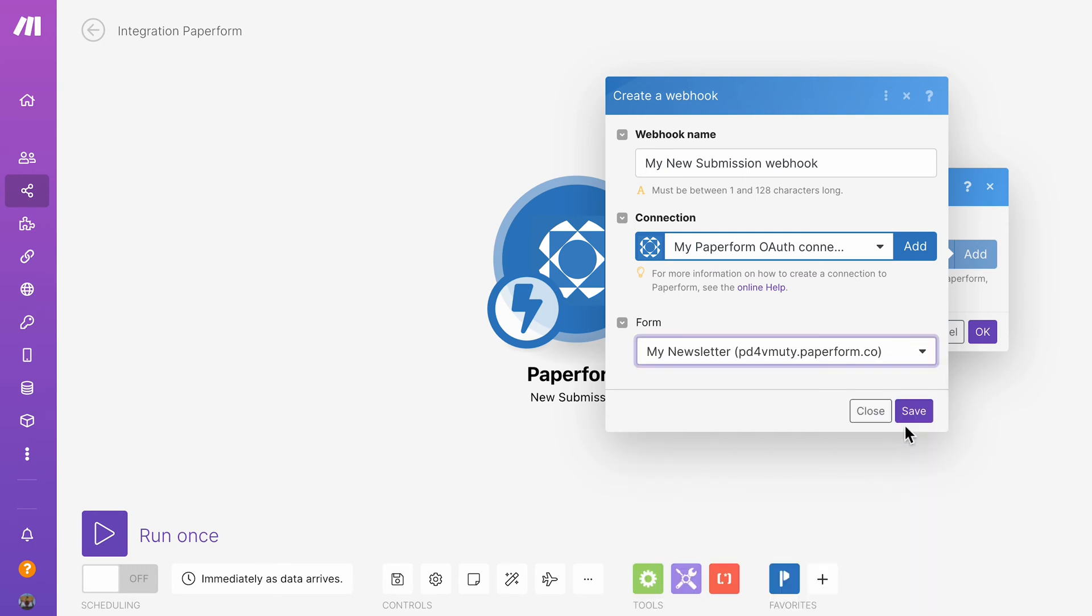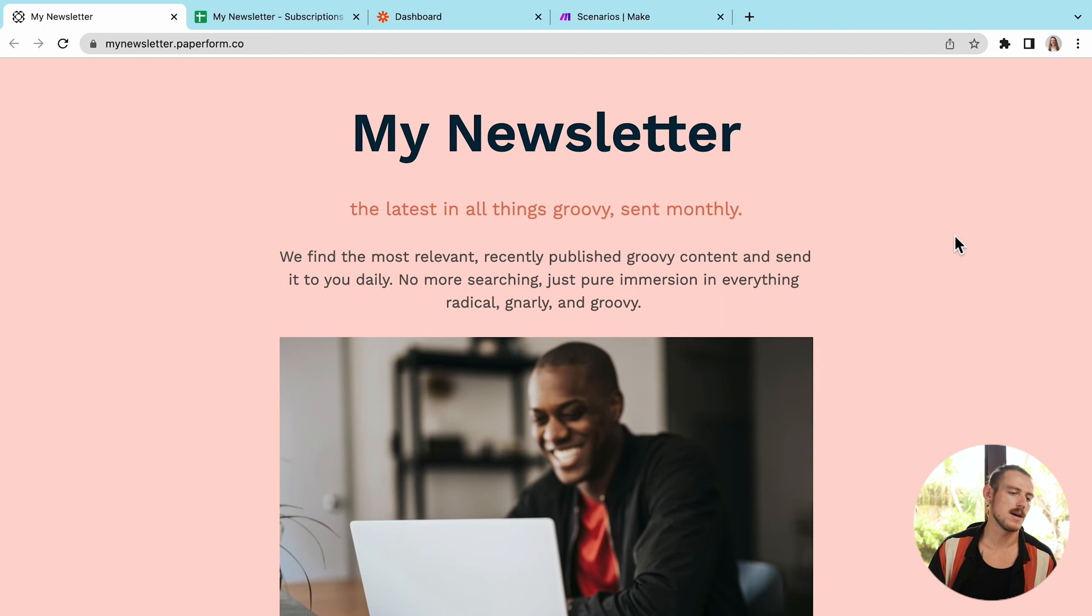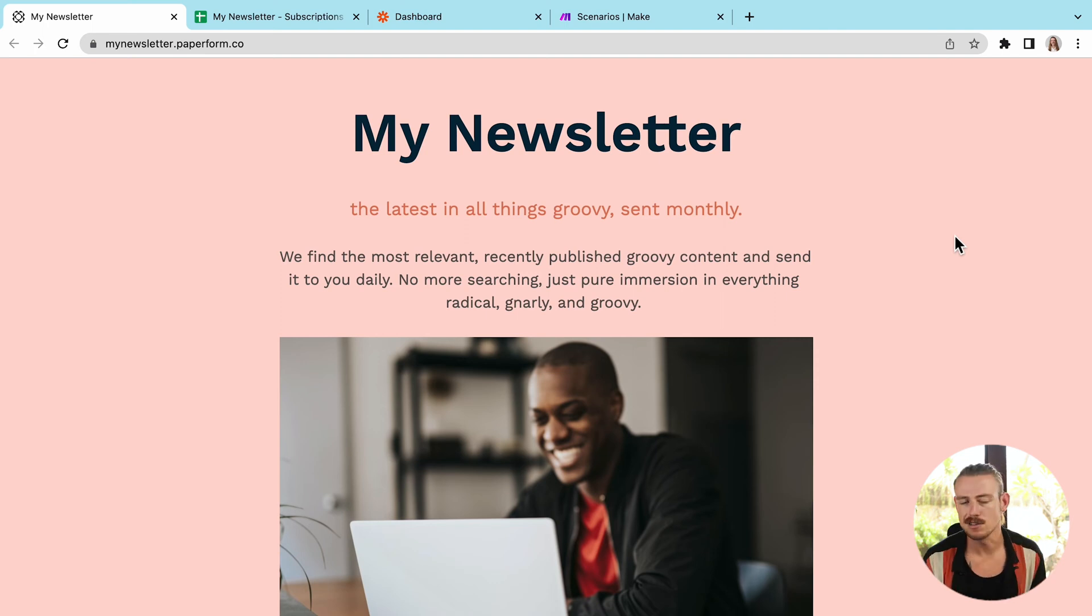So rather than being a complete bore and sitting here talking plainly about each platform and then comparing them, I want to jump into the nitty-gritty and show you how you can build a workflow automation with Zapier and with Make.